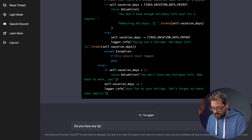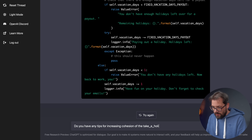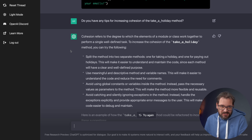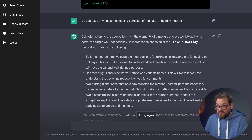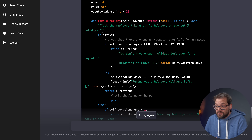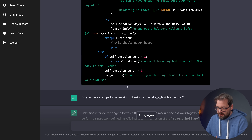I ask: 'Do you have any tips for increasing cohesion of the take_a_holiday method?' It explains what cohesion is, which is useful, and then recognizes that we should split the method into two separate methods: one for taking a holiday and one for paying out a holiday. As you can see in the current version, there's a big if-else statement based on the payout flag — which you should generally avoid in methods.